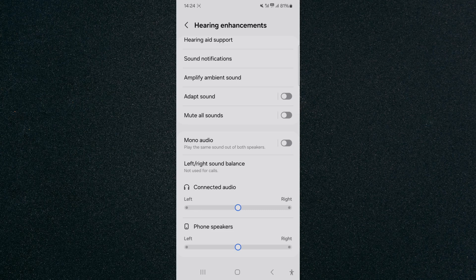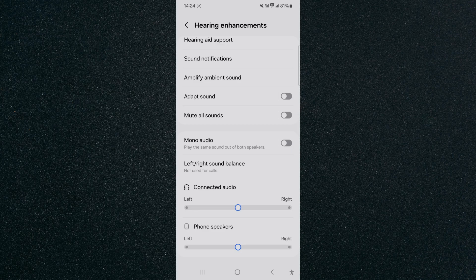That's pretty much it. That's how to adjust left-right sound balance on Android. If you have any questions, please let me know down in the comments below and I'll do my best to help you out.